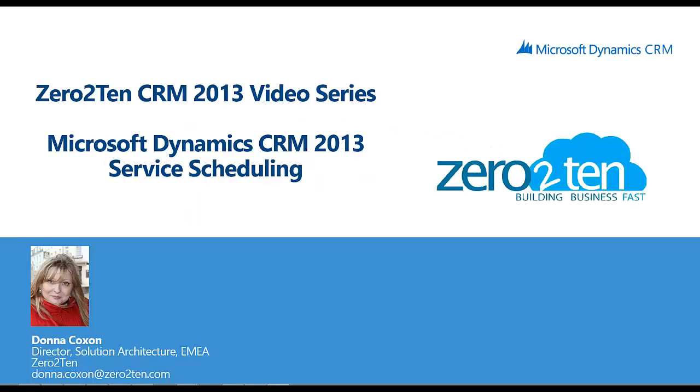Hello everyone and welcome to the 0 to 10 CRM 2013 video series. My name is Donna Coxon and today I'm going to talk to you about service scheduling functionality in Microsoft Dynamics CRM 2013.